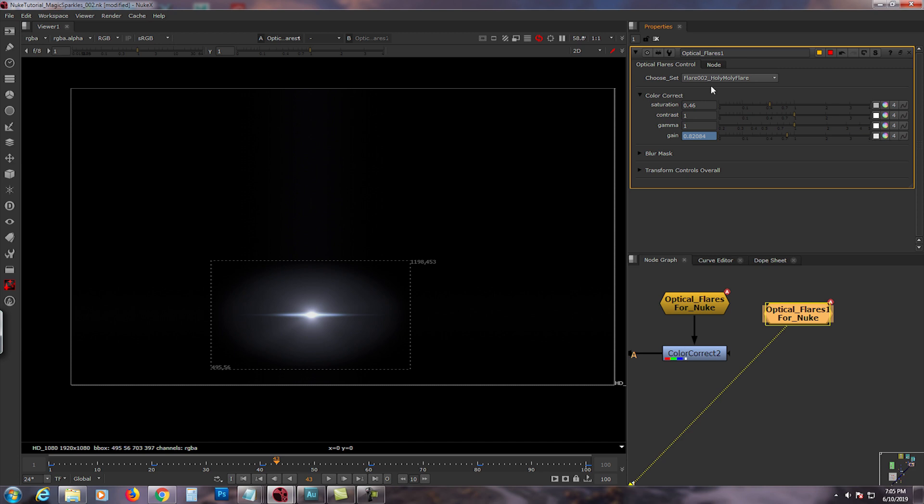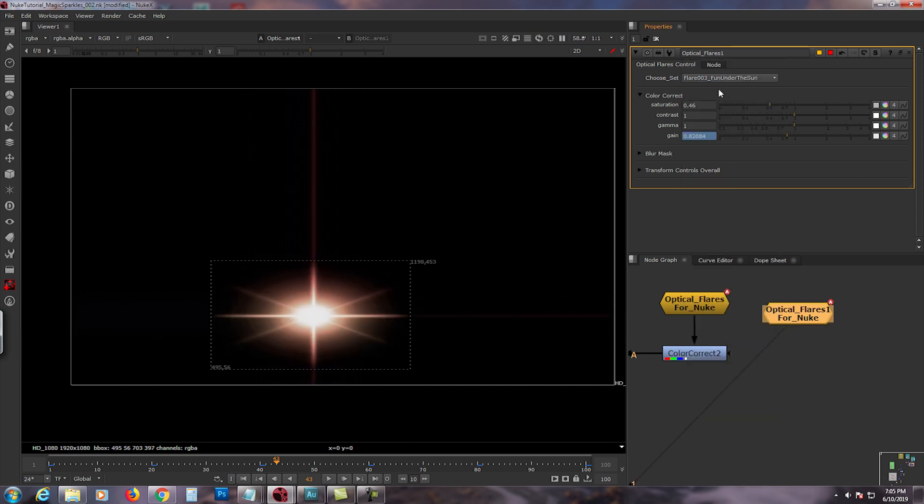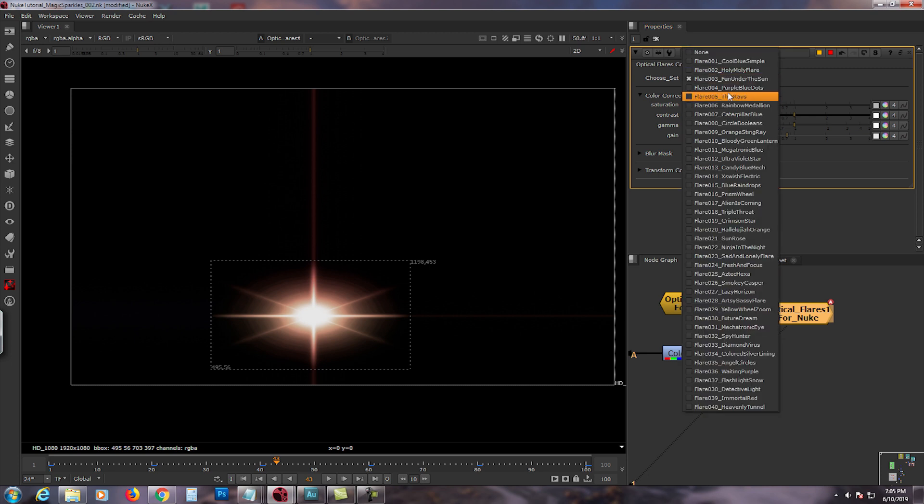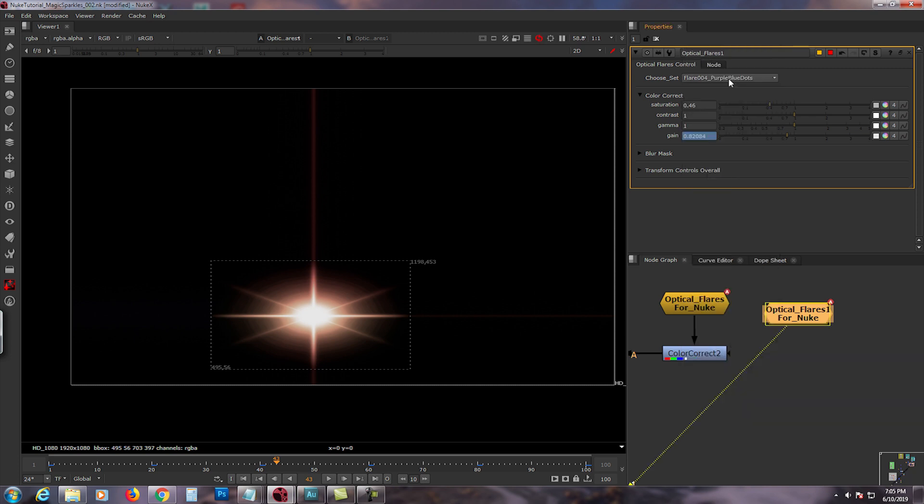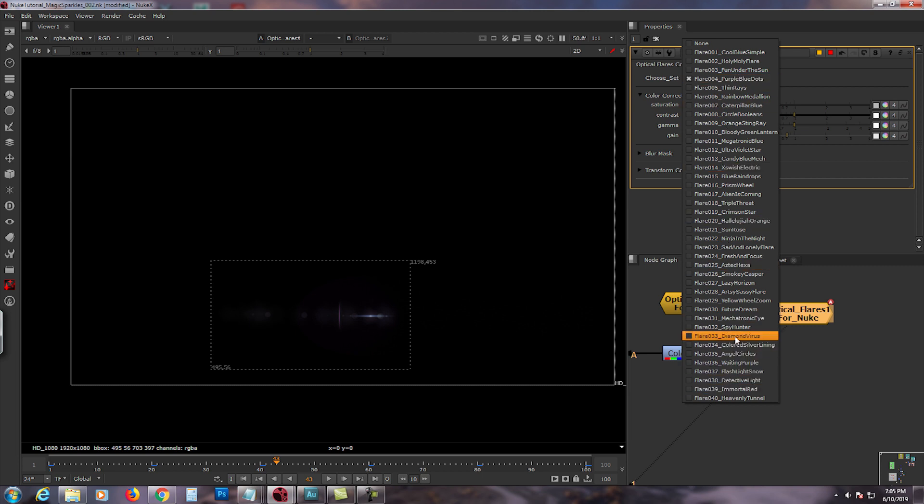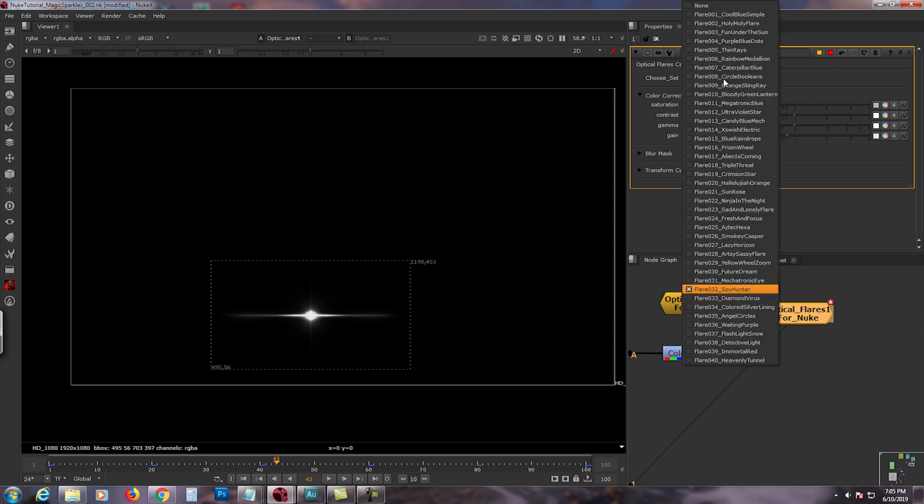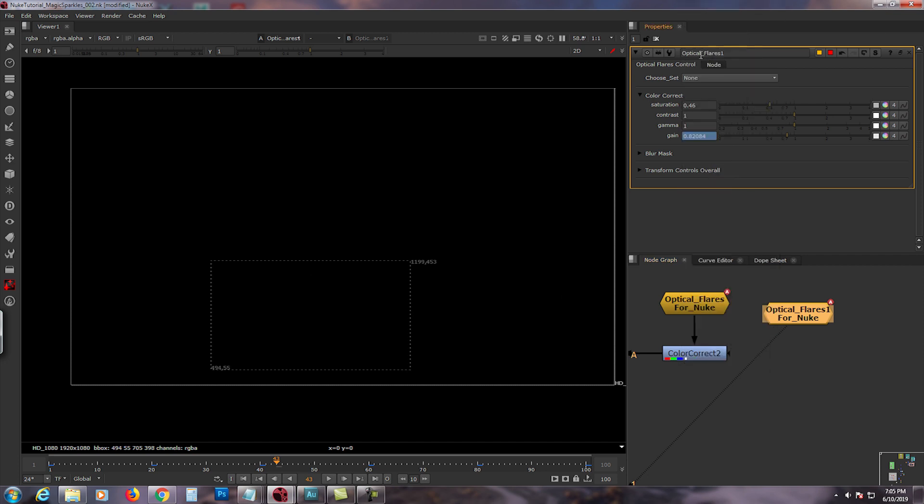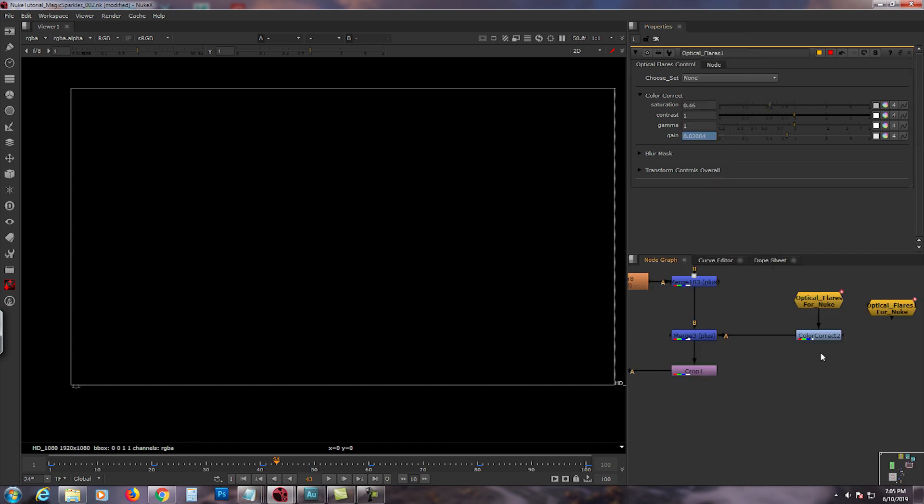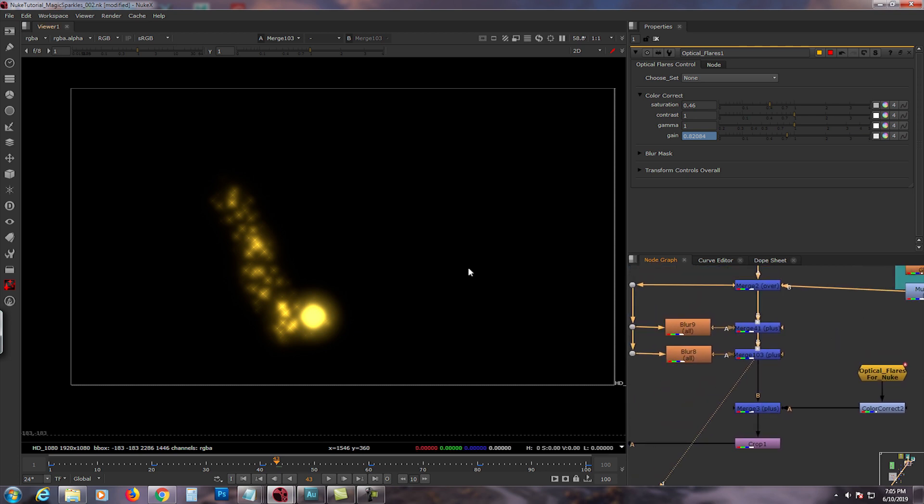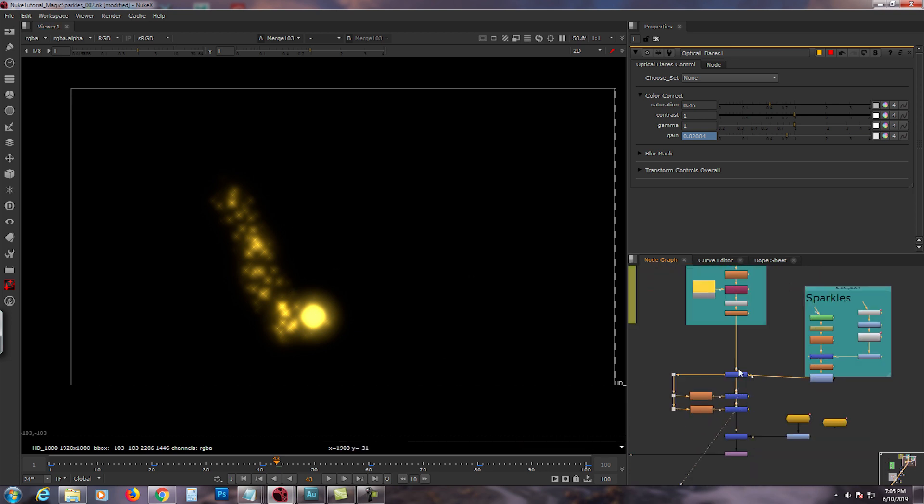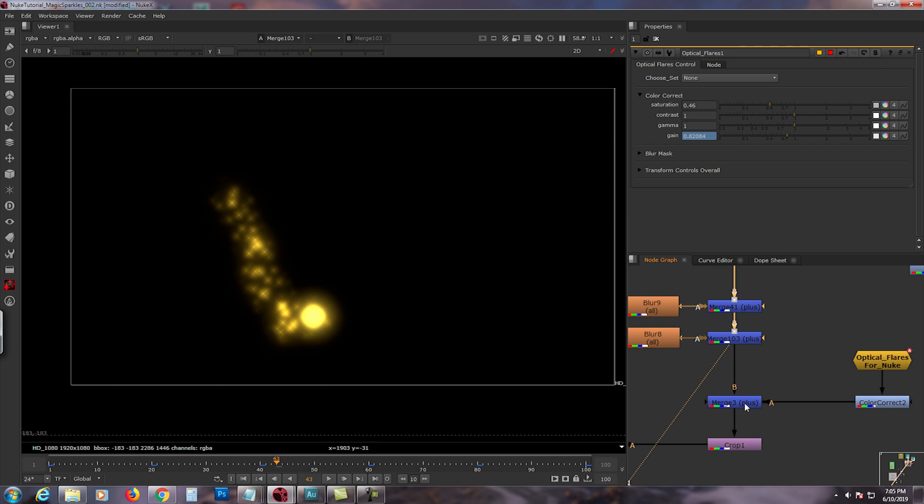What it does - just to give you a brief, a fast run through on my optical flare - you could switch it from none, you could switch it to cool blue simple, holy moly flair. I named all of this because I was so bored. Fun under the sun, you know, so you have all the little fancy little things. The best thing about this is you could even add your own optical flare. So it's pretty cool.